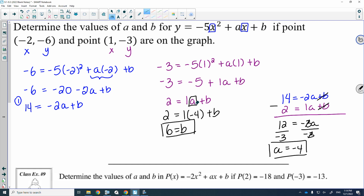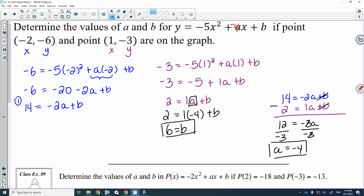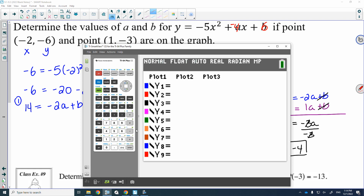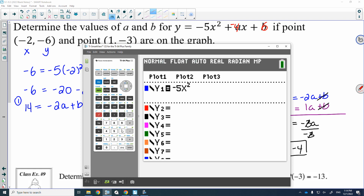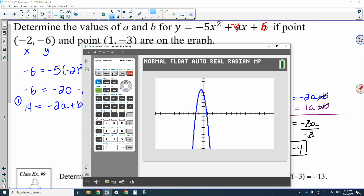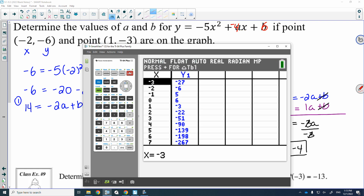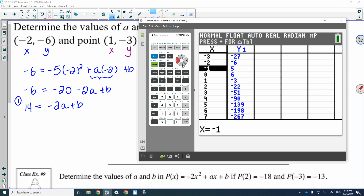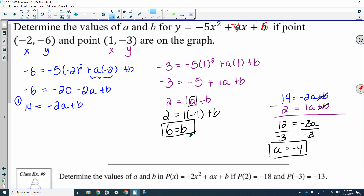What's nice about this question is there's actually a check you'd be able to do on your calculator to see if you did this correctly. So we think A is negative 4 and B is 6. I'm going to type that quadratic into my calculator: negative 5x squared minus 4x plus 6. Then I look at the table of values. When x is negative 2, y is in fact negative 6 — that point matches. And when x is 1, y is negative 3. Because these two points match, I know that A equals negative 4 and B equals 6 is correct.